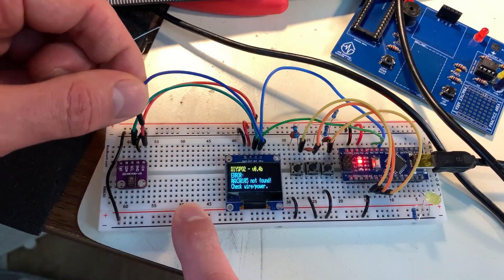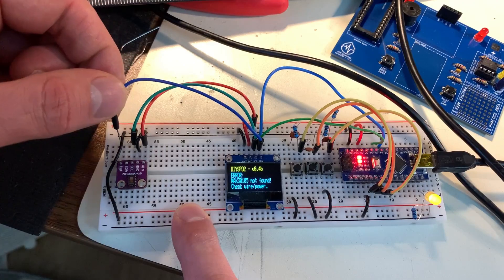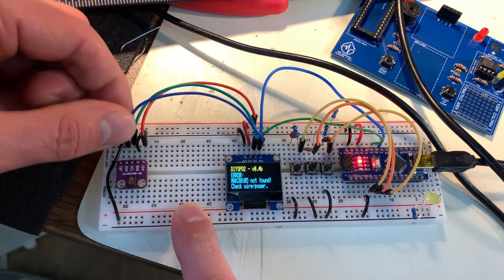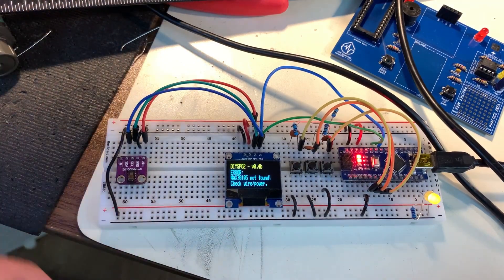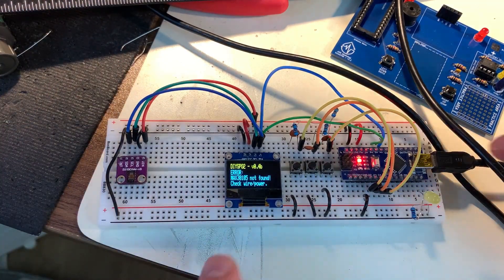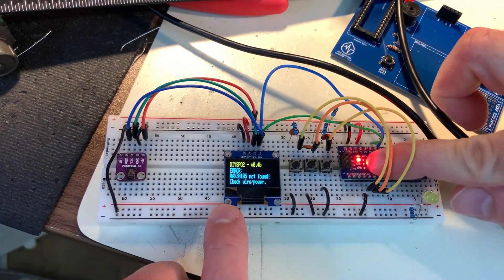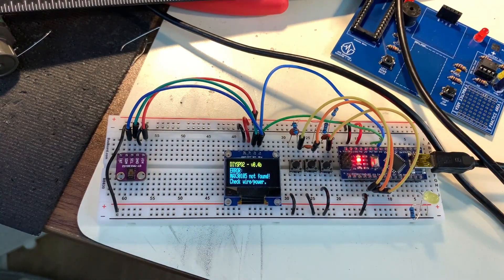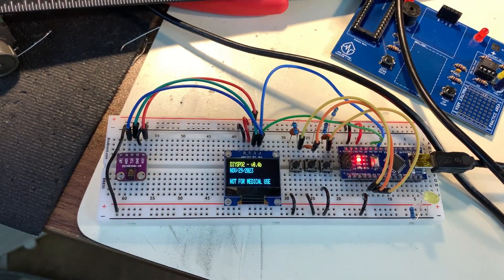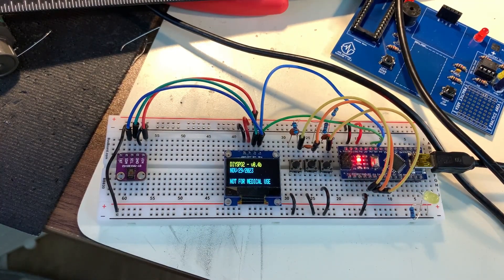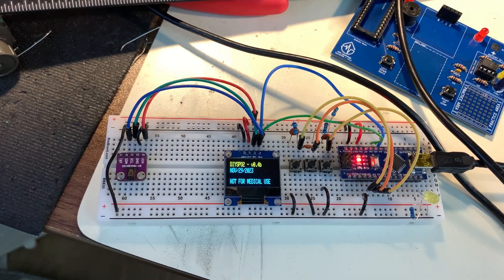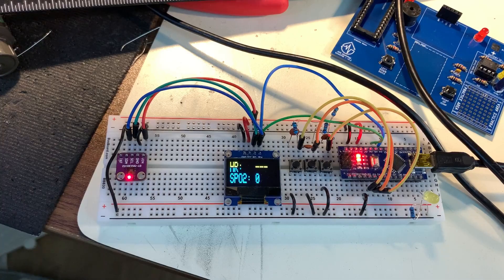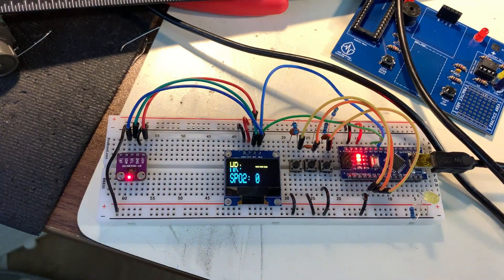In these cases you're going to want to check the I2C bus lines, make sure they go to the correct pins and they're fully pushed into the breadboard. Afterwards you can reset the Arduino by pressing the onboard reset button or you can just remove and reconnect the power.